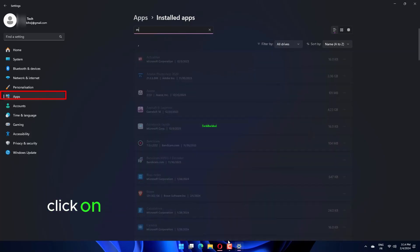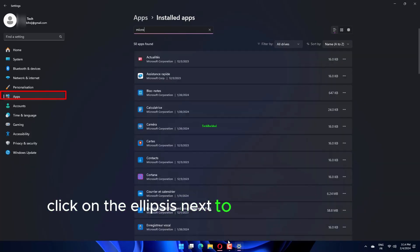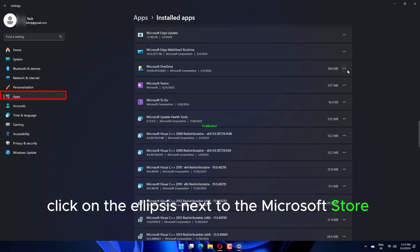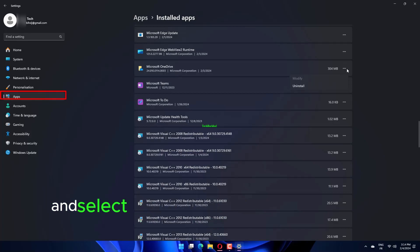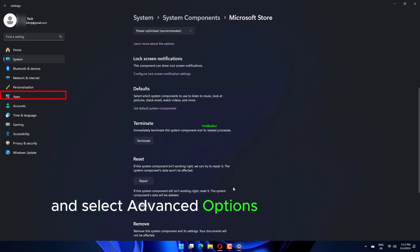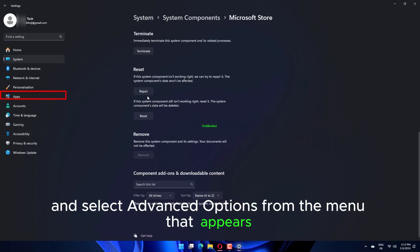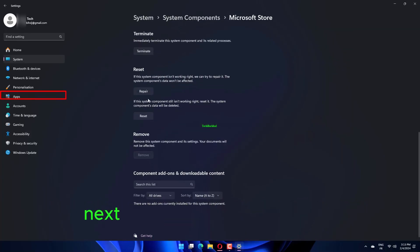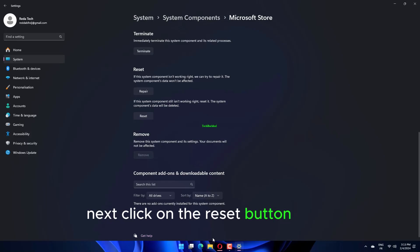Click on the ellipsis next to the Microsoft Store entry and select Advanced Options from the menu that appears. Next, click on the Reset button. Again, click Reset on the confirmation prompt that appears.